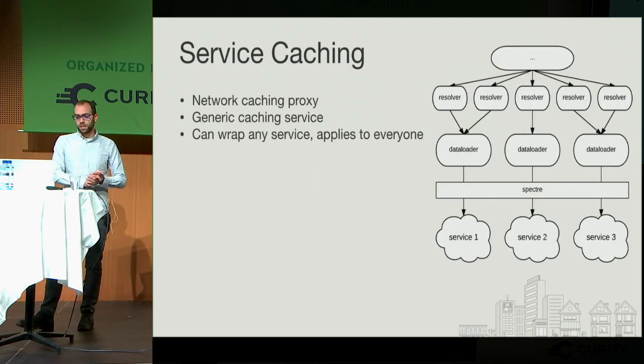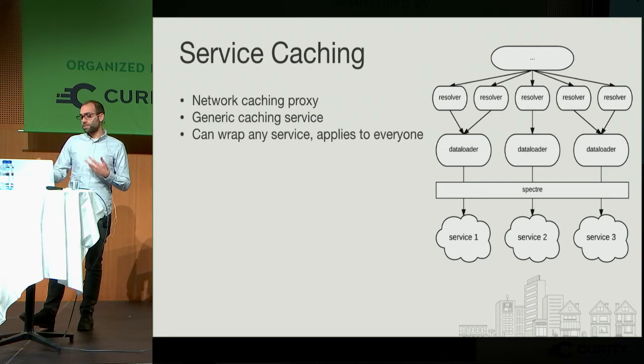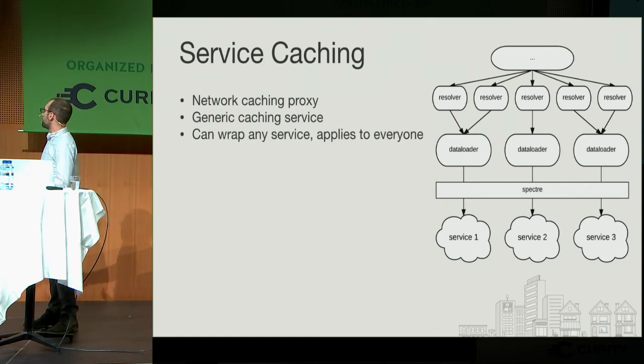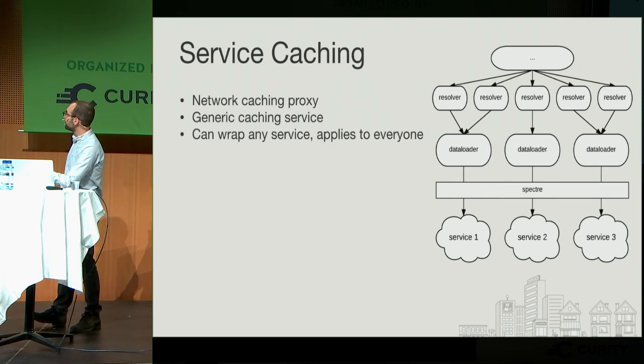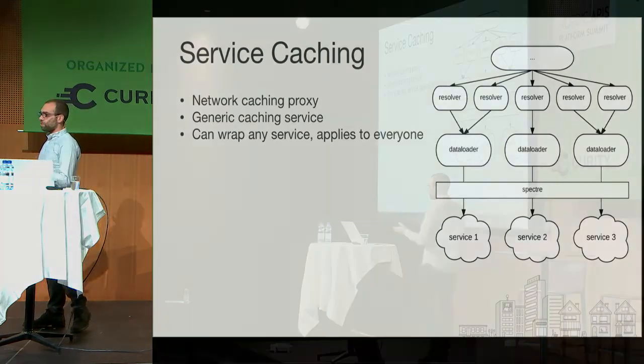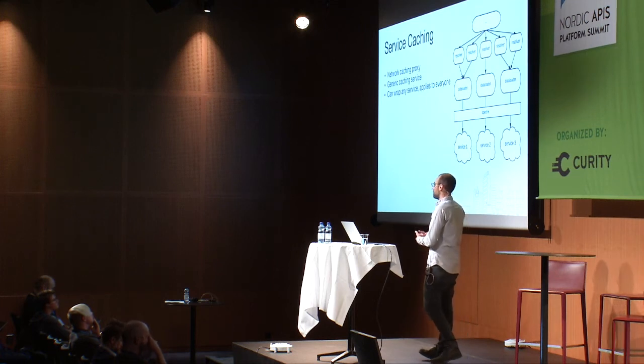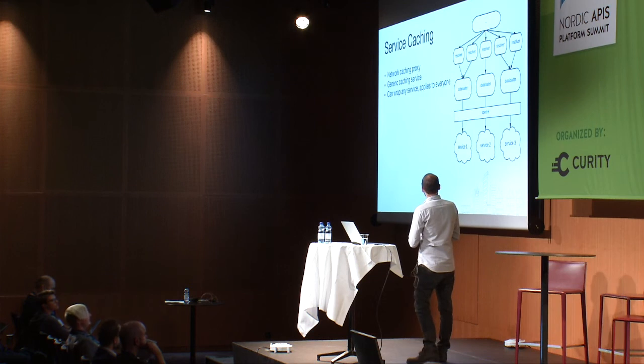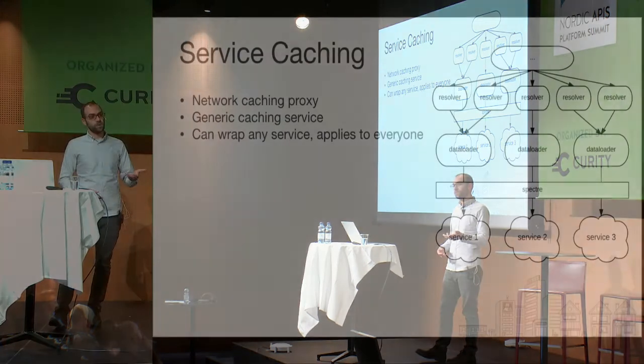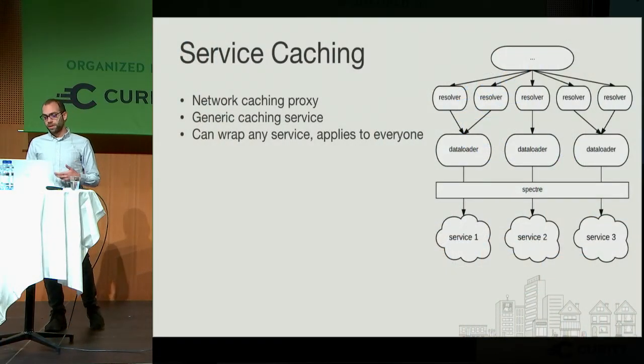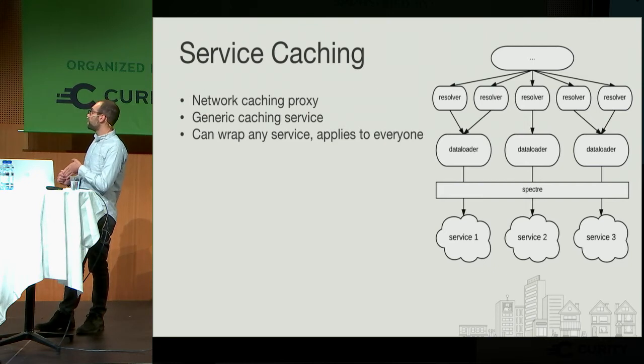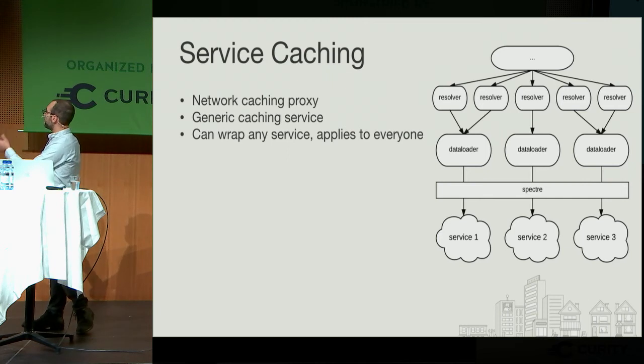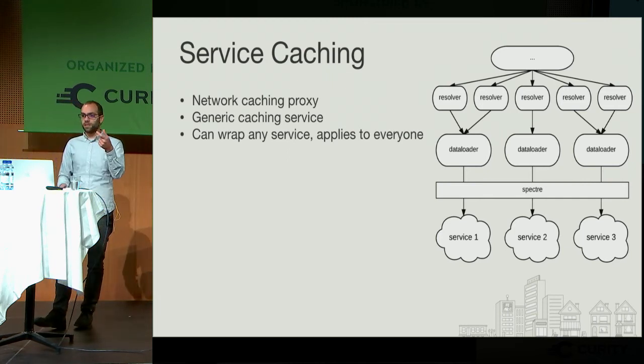Service caching. We built a network caching proxy at Yelp called Spectre. It's a pretty generic caching service and it can apply to any service, applies to anyone. It sits effectively in between the data loader and the service call itself. Since you're handling a lot of network requests, you don't want to have to keep making those requests over and over and over again if you're seeing the same data frequently. So this service handles that for everyone. And since you're going to be making bulk calls a lot, one thing we did add to the service was the ability to cache bulk endpoints.